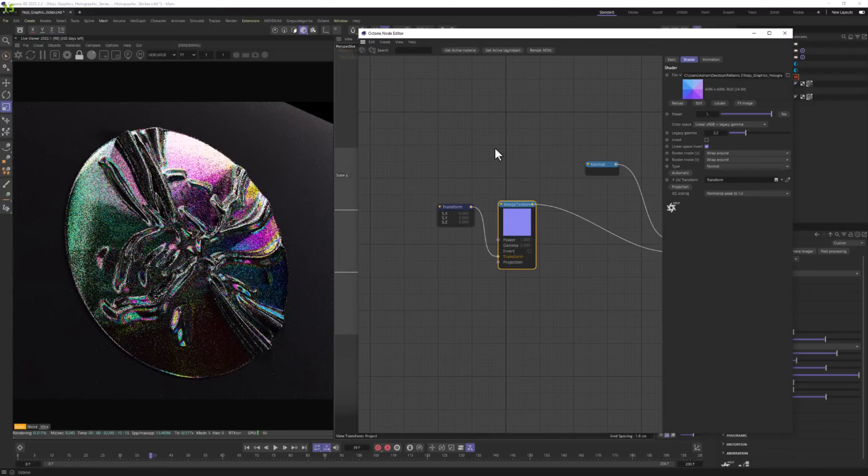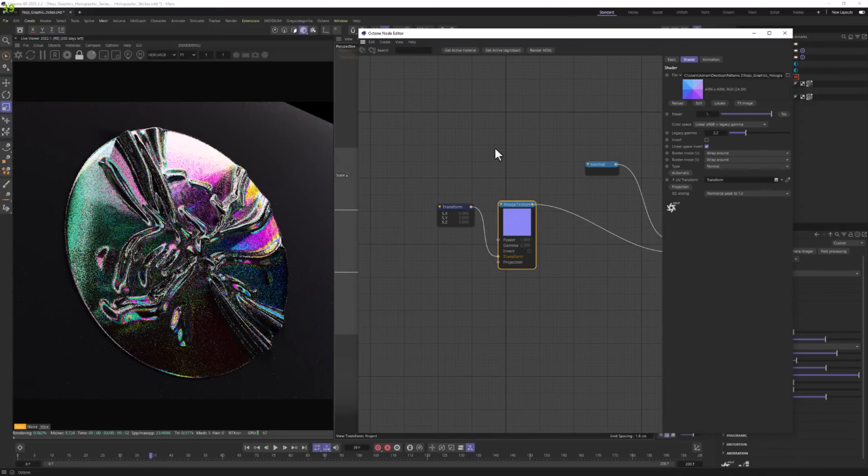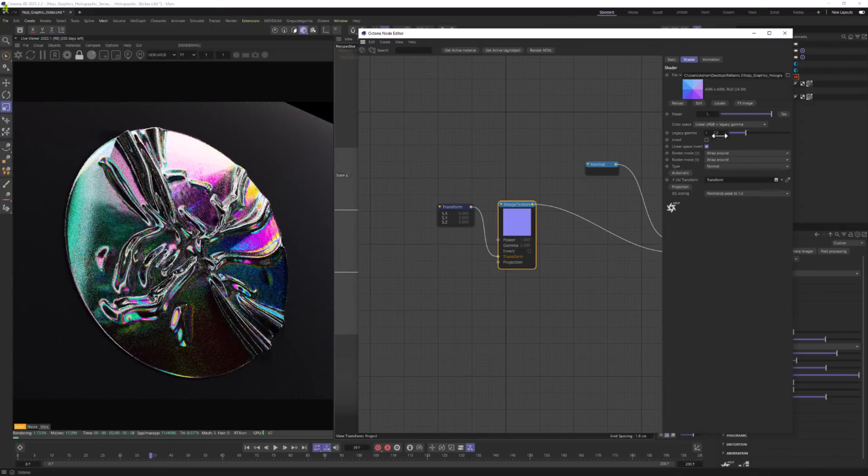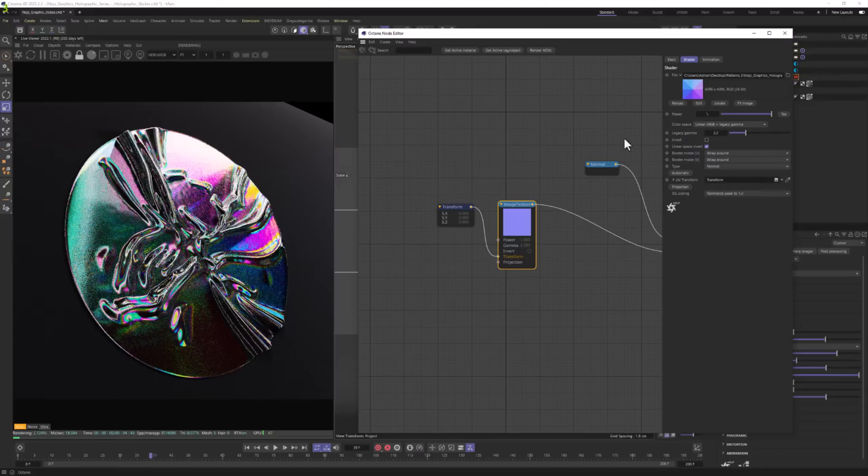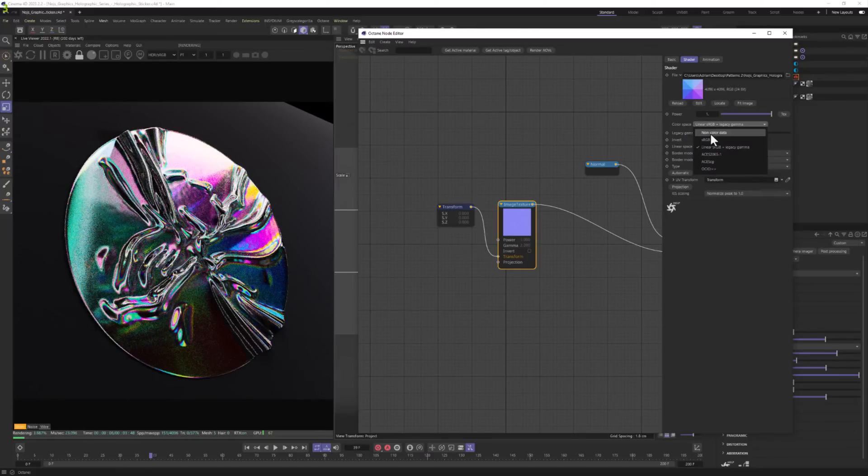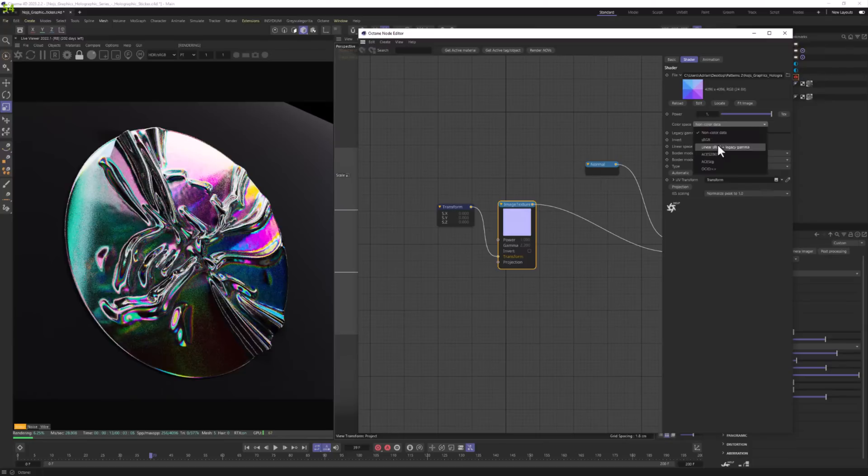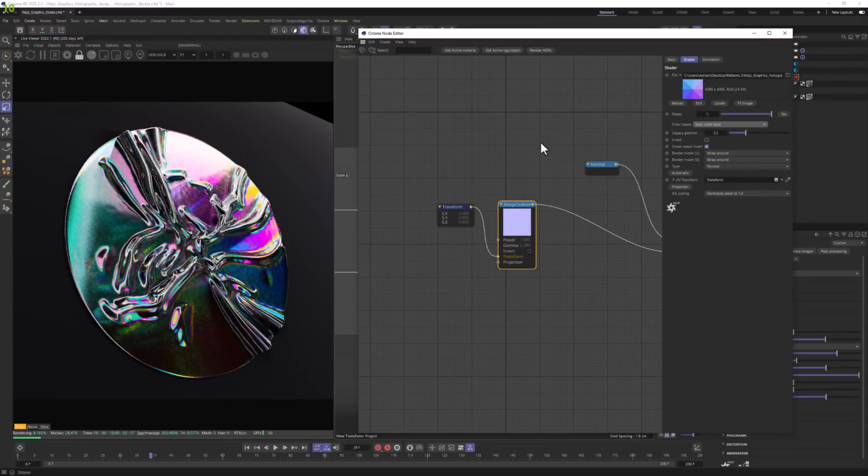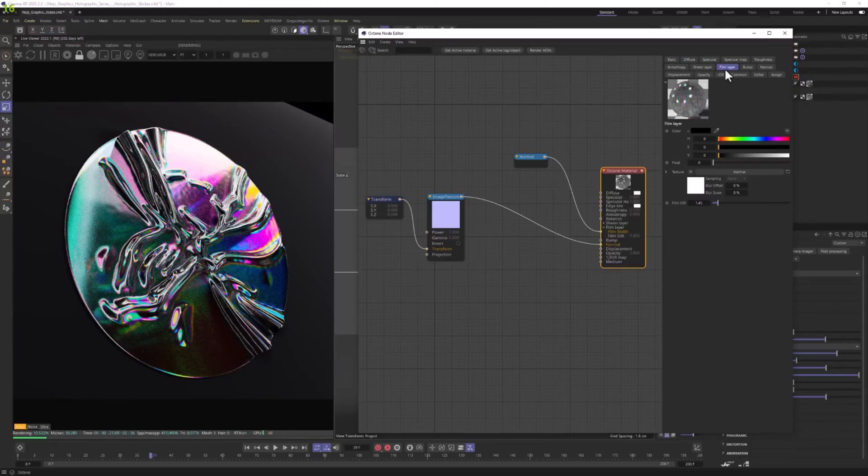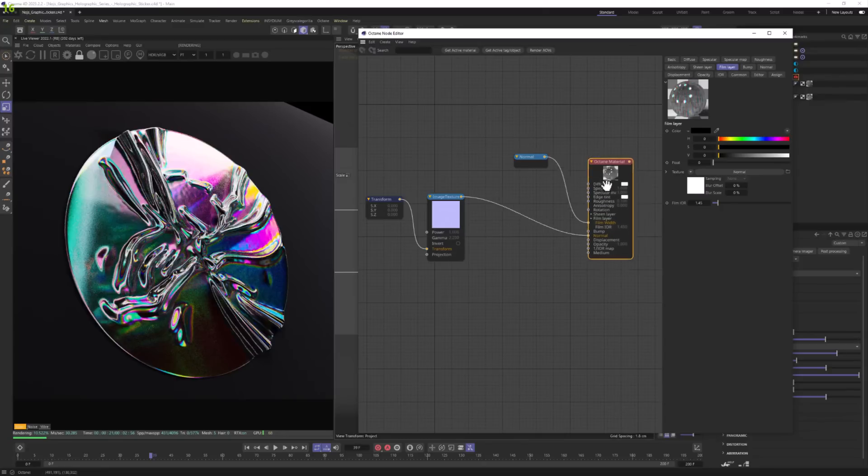And let me disable the solo node. And now you can see something is definitely going on. It looks a bit more crazy. And in the color space, also let's change it to non-color data. I just don't trust those stuff. Sometimes it's just better to keep some stuff in non-color data to make sure it's accurate.